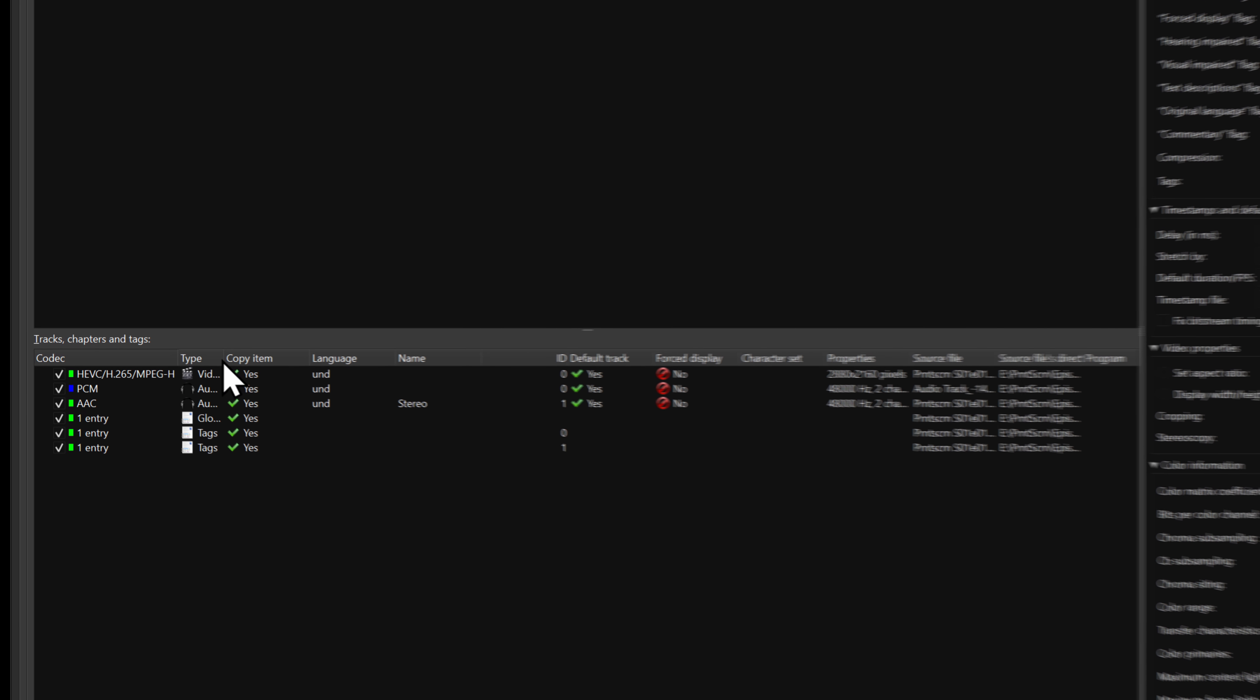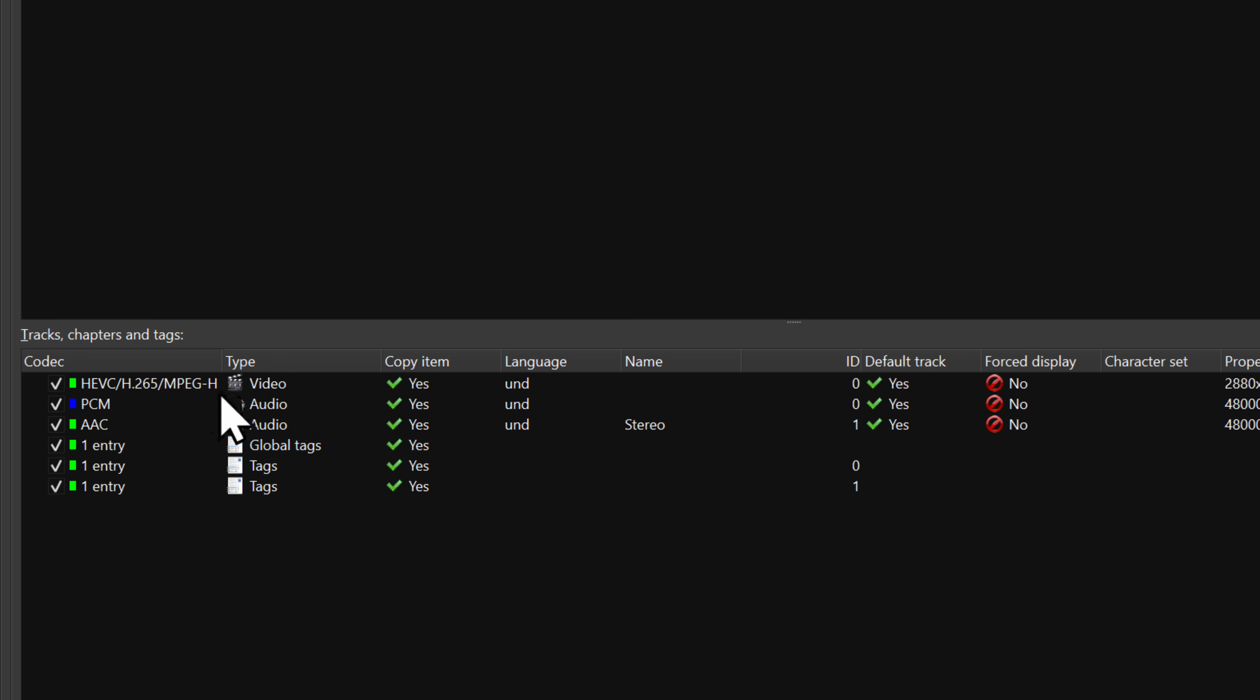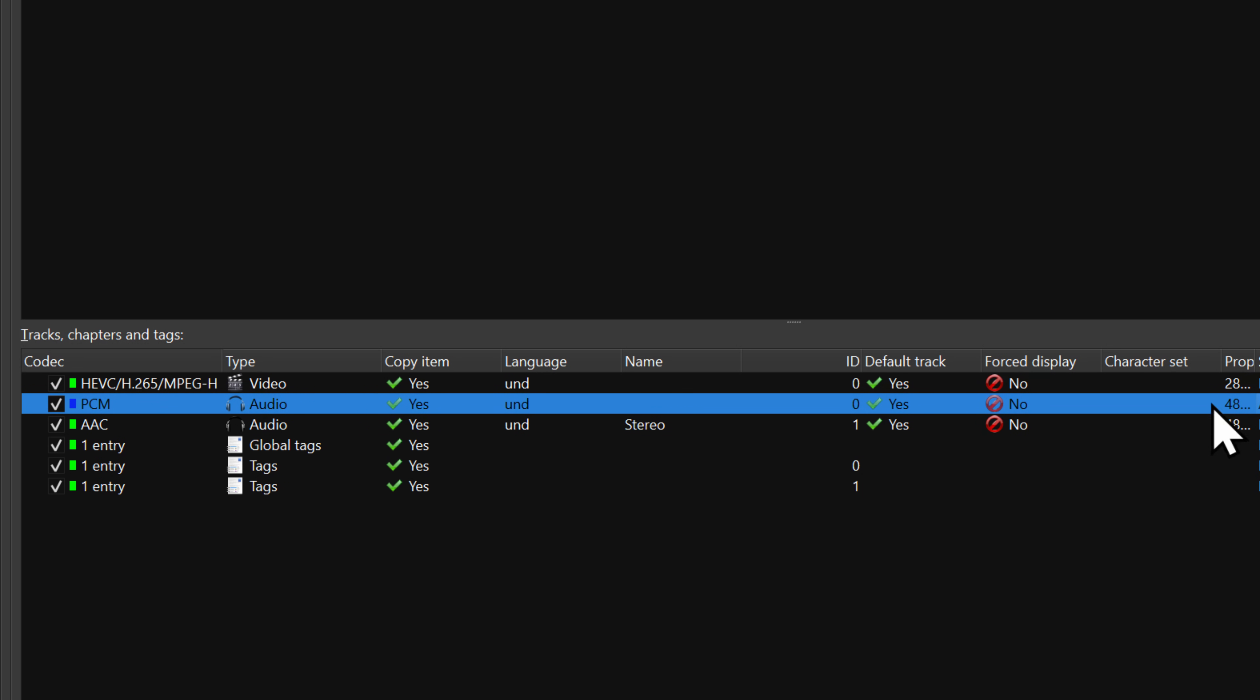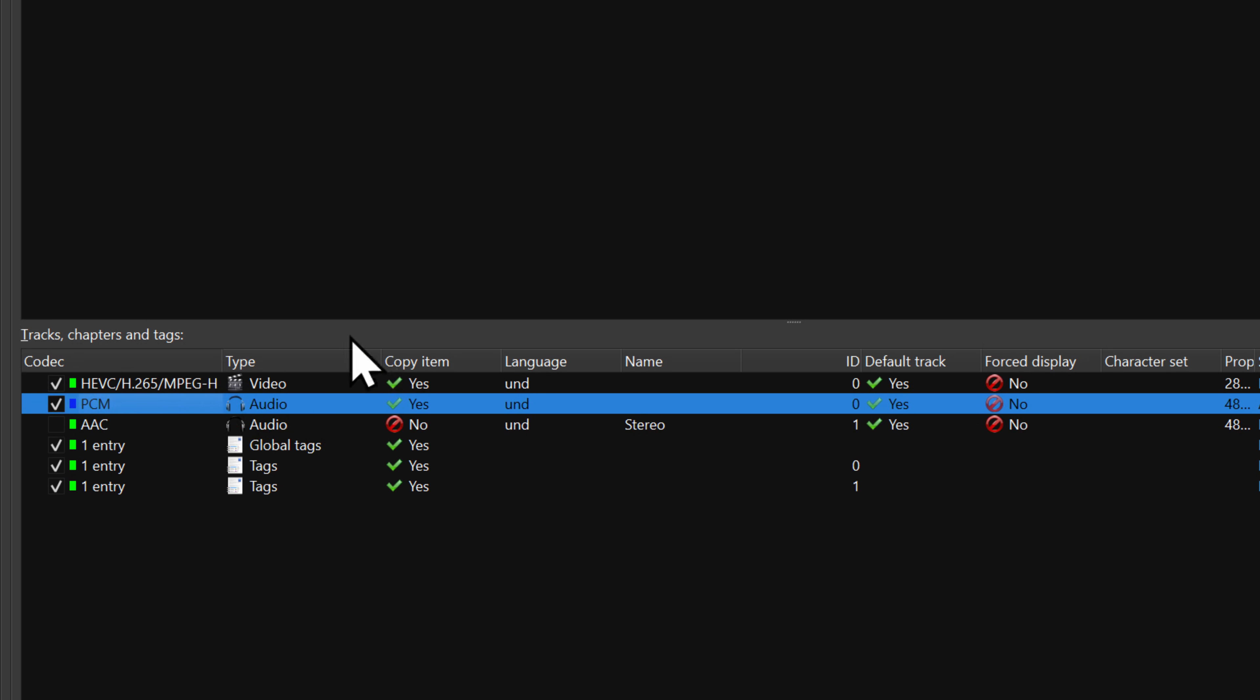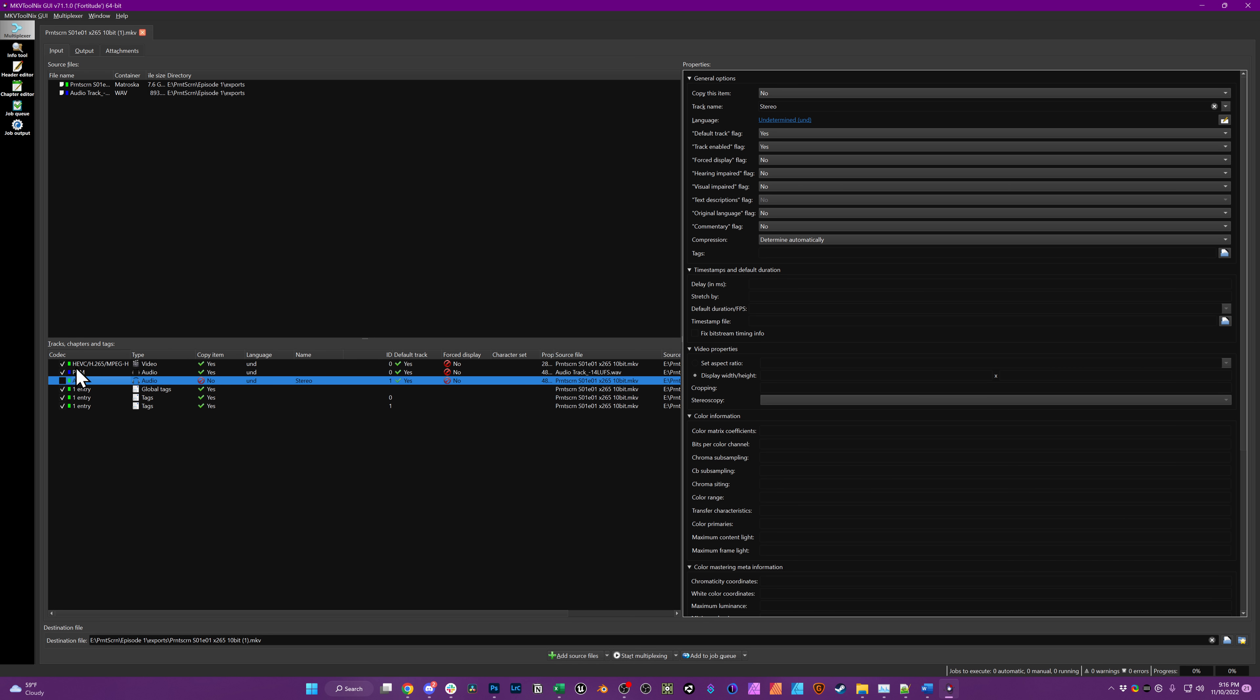Simply uncheck the compressed AAC audio codec that is in the video file itself, but leave the PCM uncompressed WAV file checked. This will remove the existing compressed audio and leave the uncompressed track that you want to mix into it.